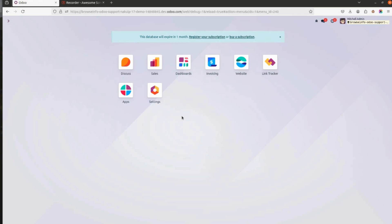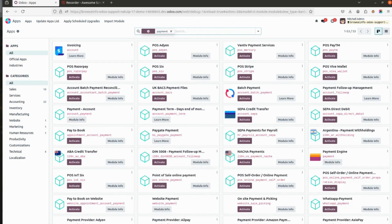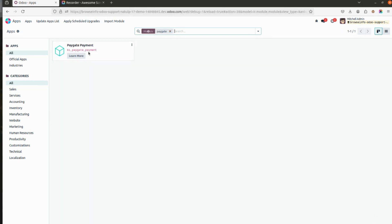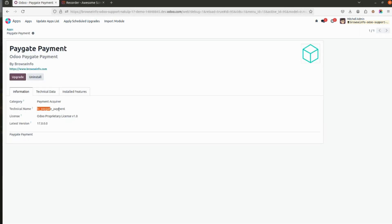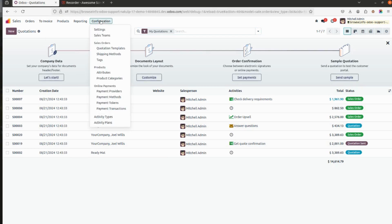This is for Odoo 17 Enterprise version and now I will show how this application works. First we need to go to Apps, and here you need to install the Paygate Payment Acquirer. I'll type Paygate to search for it. Install this particular Paygate Payment app, and after installing it we need to go to the Sales module. Under Sales, go to Configuration and under Online Payments click on Payment Providers.